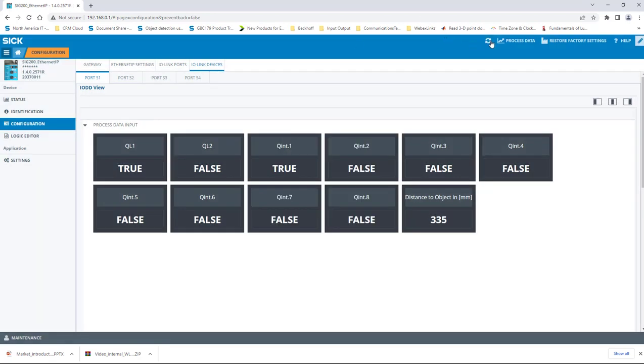In this session, we went through the process of installing an IODD file for a sensor and learned how to compare live data displayed by SOPASER to the addendum or data map of the IO-Link process data. We also witnessed the distance value changing in real-time when an object was moved to different positions, and also the object detection status output ql1 changing state as an object was detected in front of the sensor and then removed.